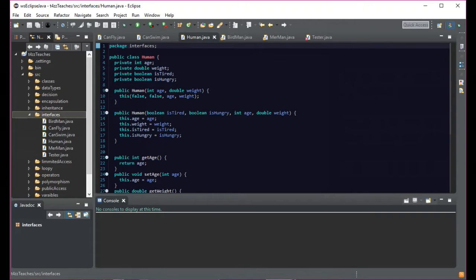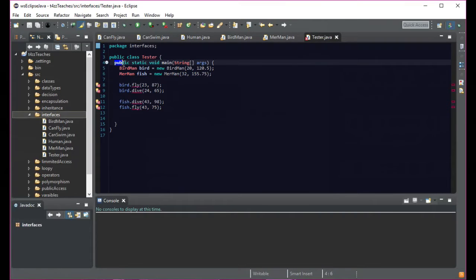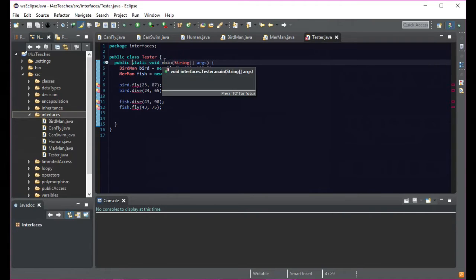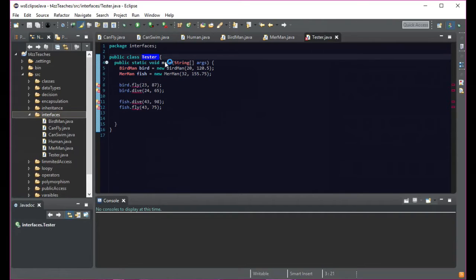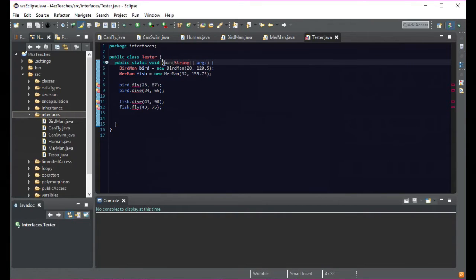An interface in Java is similar to a class, but the body of an interface can include only abstract methods and final fields. Final fields are your variables — they have to be final, which means they're constants, and they need to be static. A static thing is something that can't be instantiated or can't be created. For example, public static void main — this is static because we don't actually create an instance of Tester. So we can access main without having to have an object to attach it to.